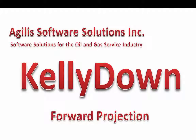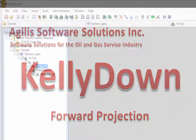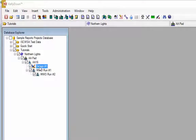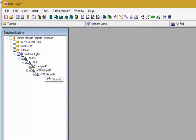Hello and welcome to this tutorial on how to use the forward projection modules in CaliDAN. We've already created a small project that consists of a well plan and two MWD survey runs.